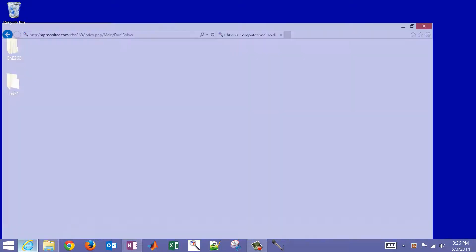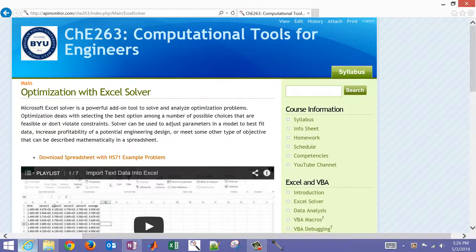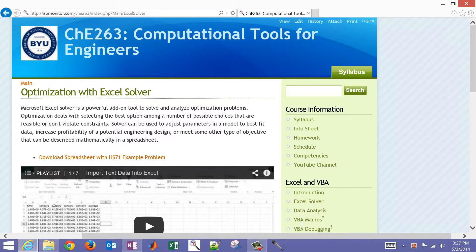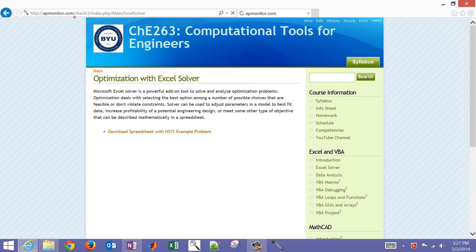We're going to go to the APMonitor.com website. If you select slash CHE263, you'll be able to come to this Excel Solver page.